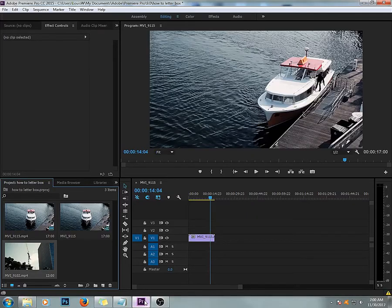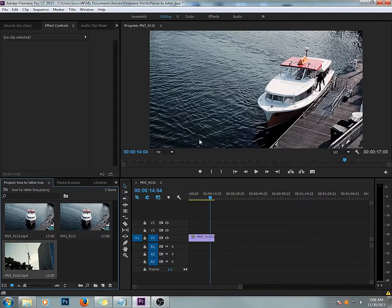Hello everyone. Today I'm going to show you how to do letterboxing in Adobe Premiere Pro. It's really easy.